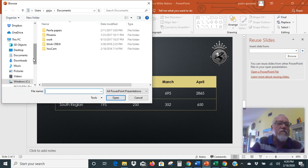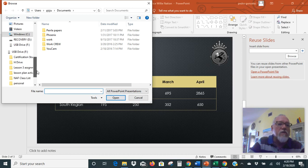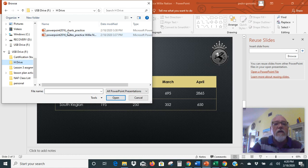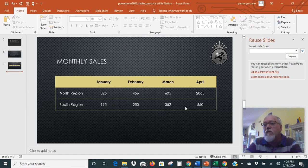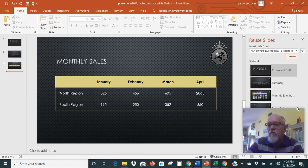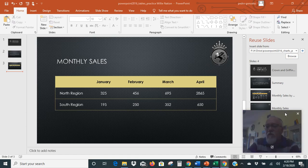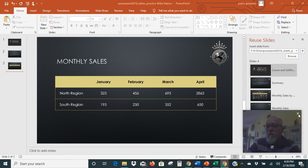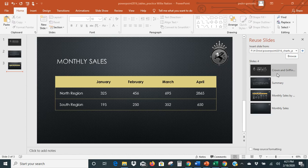We know that file is on our H drive, so we're going to go over to our H drive. It is the charts practice file and we'll click Open. When we do that, it's going to take all those slides and put them right here. I'm going to move this out of the way so you can see — it puts all the slides from that presentation right here.